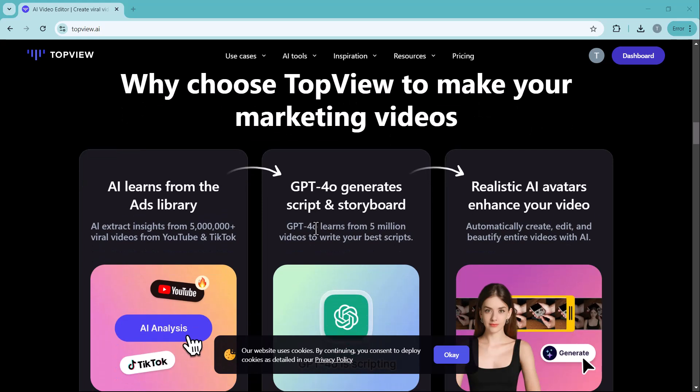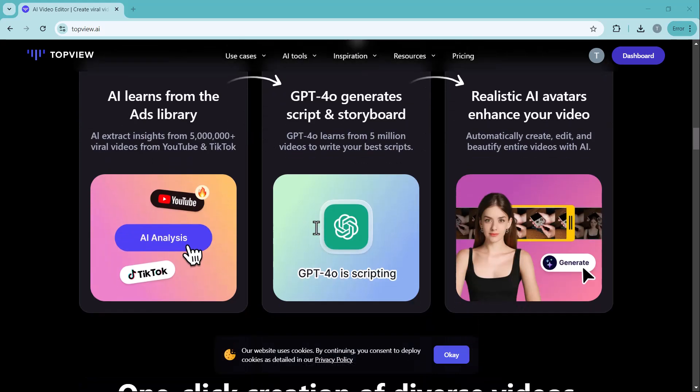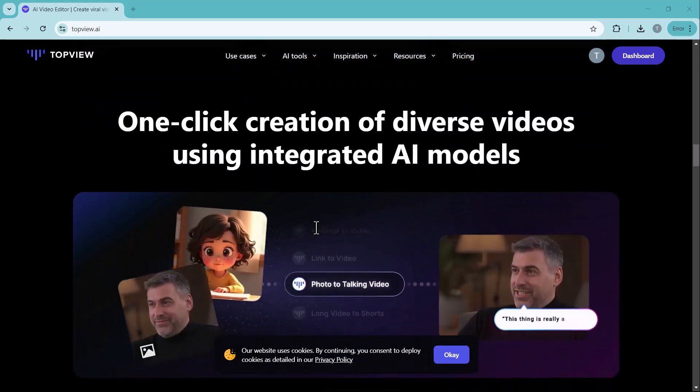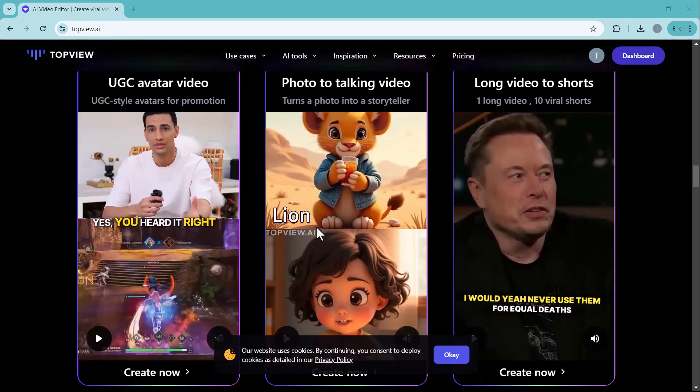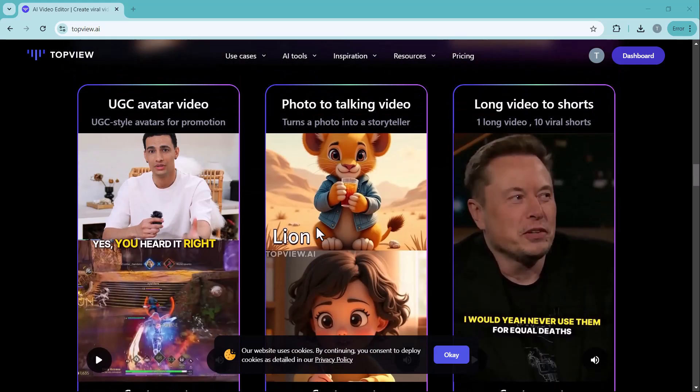Do you need an AI-powered solution that lets you create stunning ads with AI avatars in just one click? If yes, then let me introduce you to Topview, a revolutionary platform that uses AI to deliver high-quality, dynamic videos in seconds.